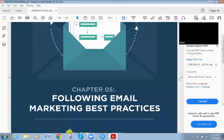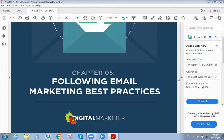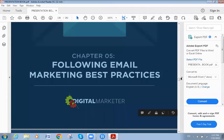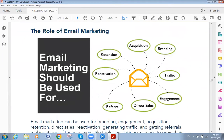Welcome back, my dear students. This video is about email marketing, the importance of email marketing, and how important it is to do email marketing when you are doing digital marketing work. We will start to talk about following email marketing best practices, the most important points in this chapter.